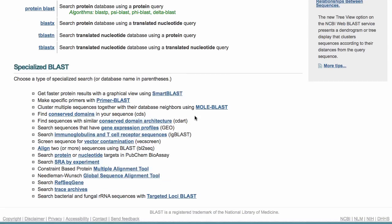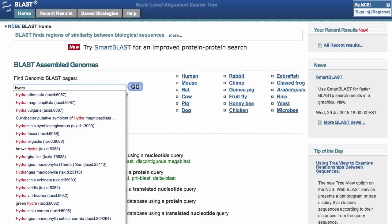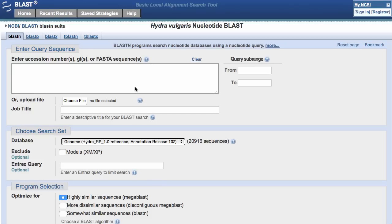These links have to do with some BLAST variants or alignments. Now, back to the top of the page — I'd like to search the genomic dataset at the NCBI for Hydra vulgaris. All I have to do is start typing 'Hydra' and I get a number of choices. I can select Hydra vulgaris, and then I type 'go'.